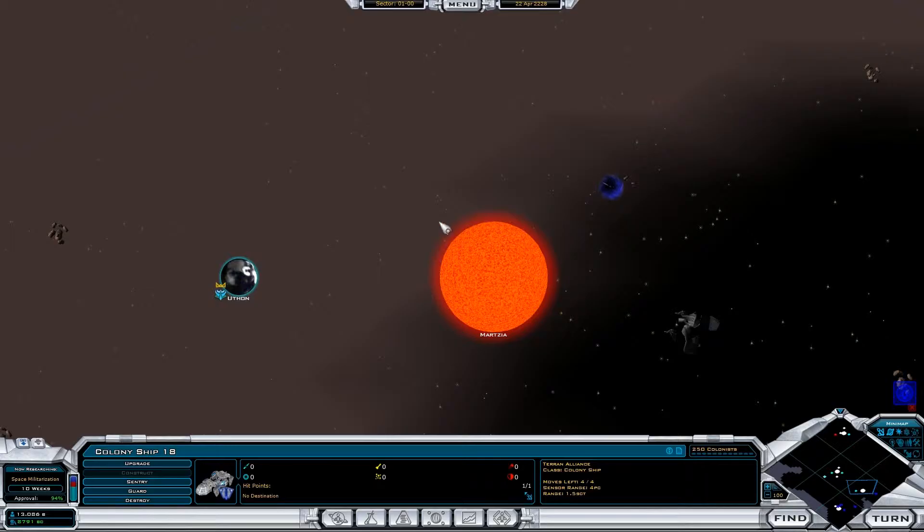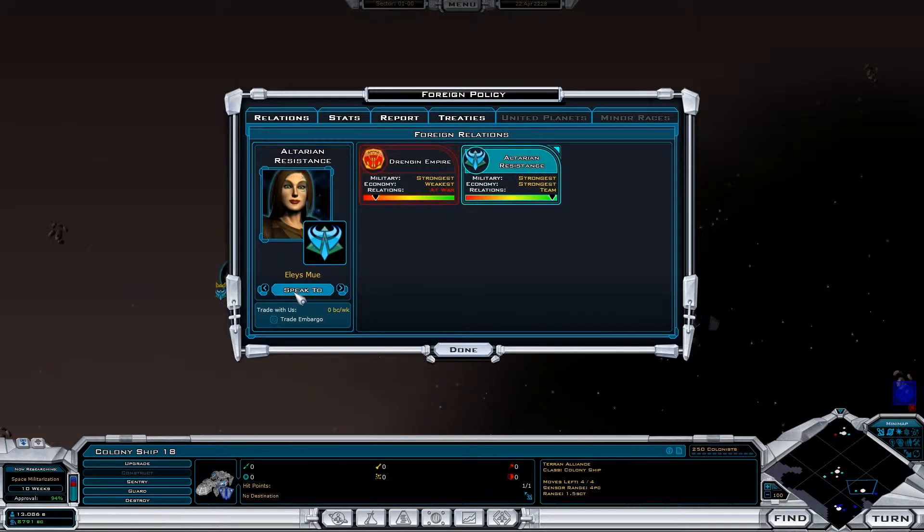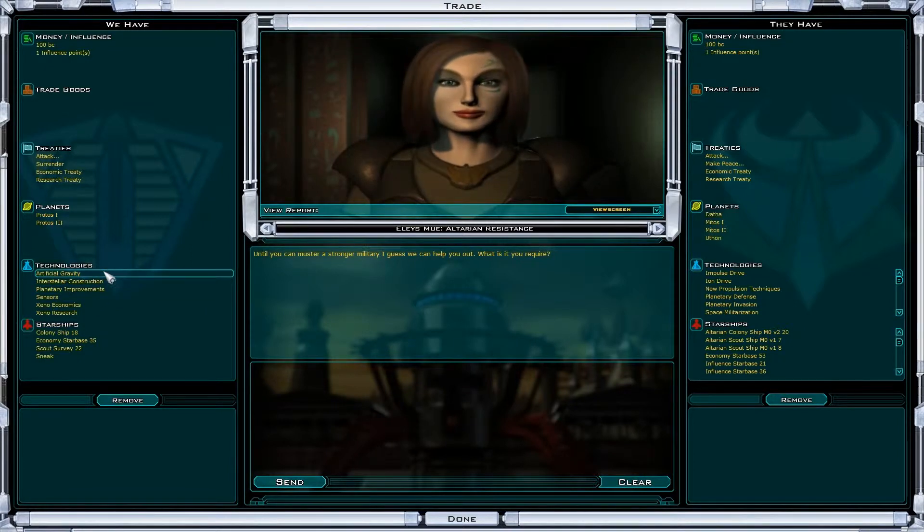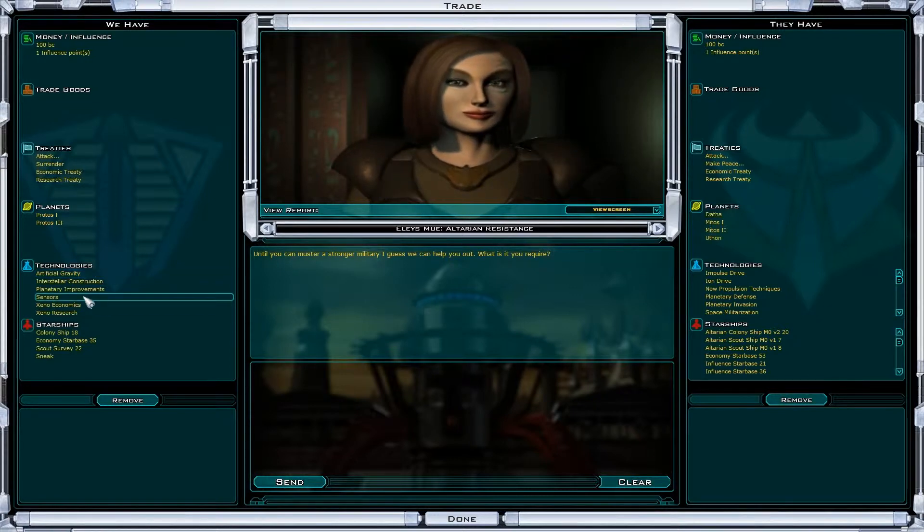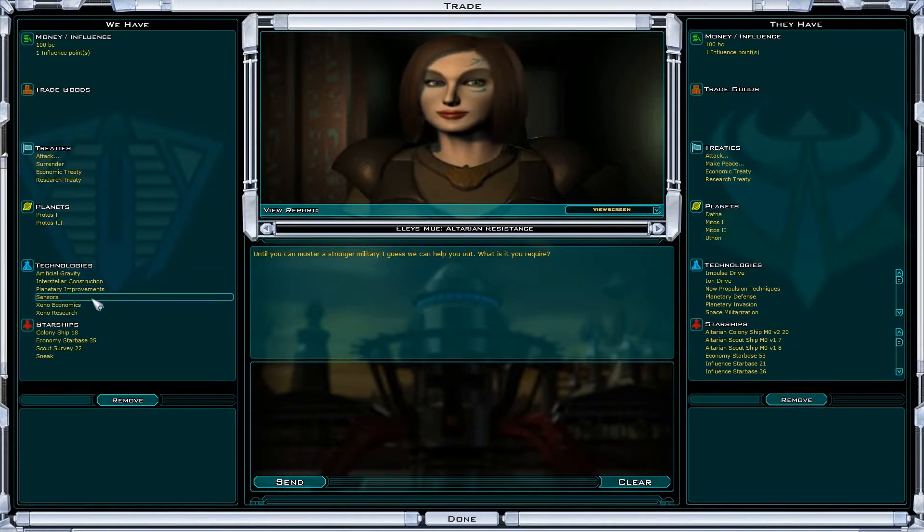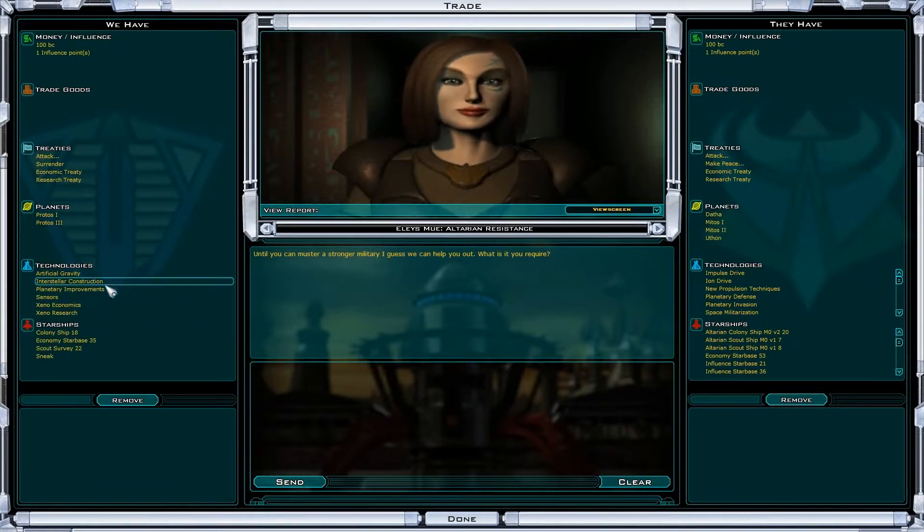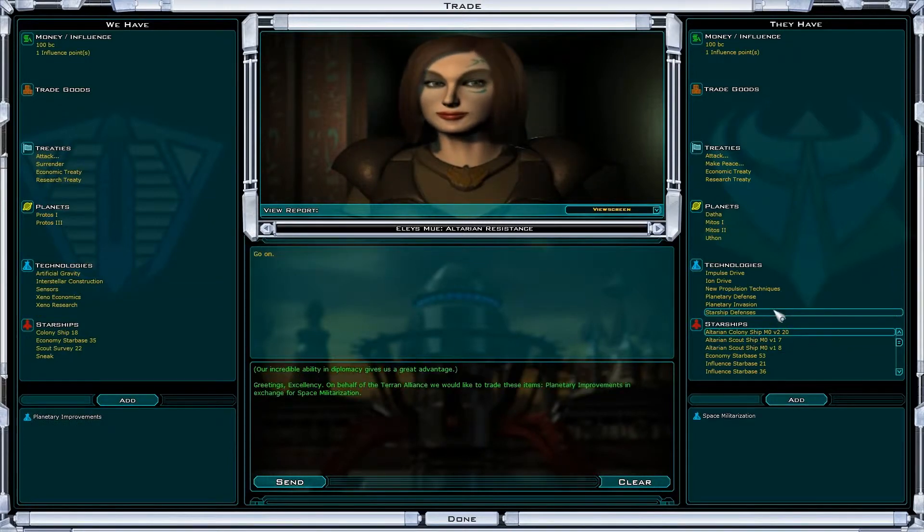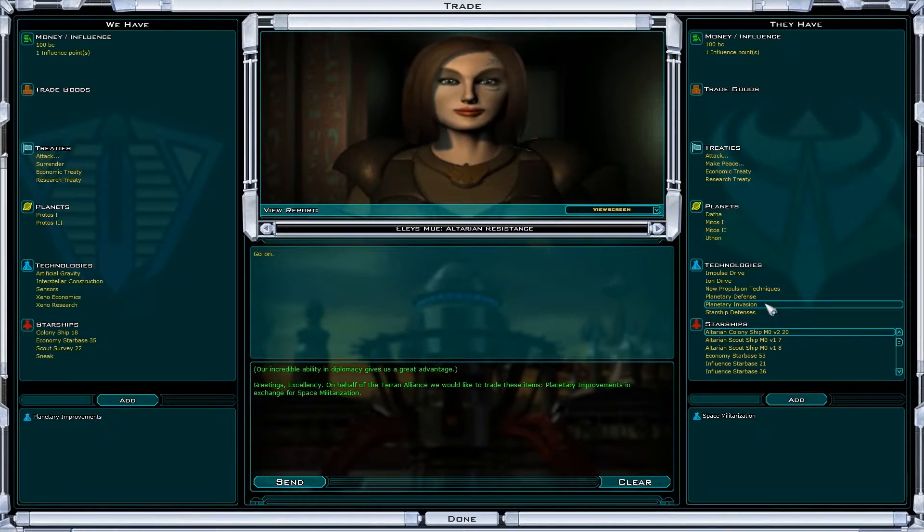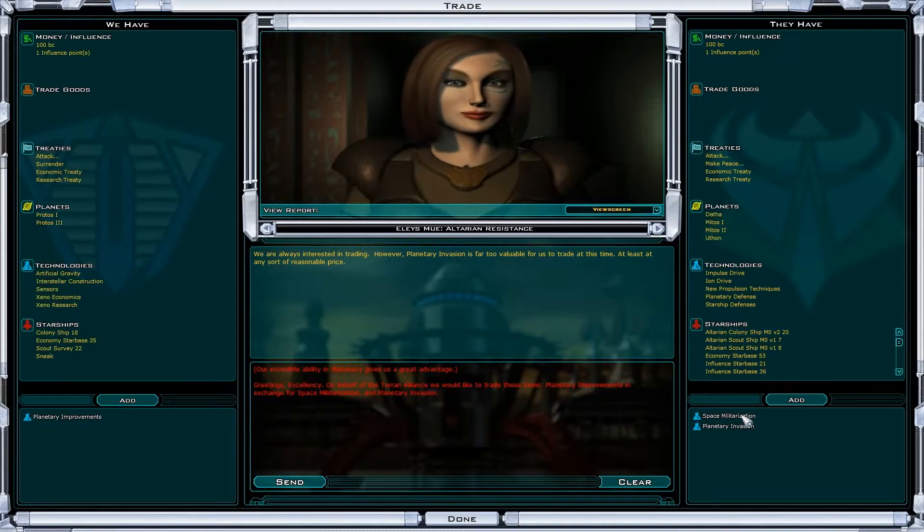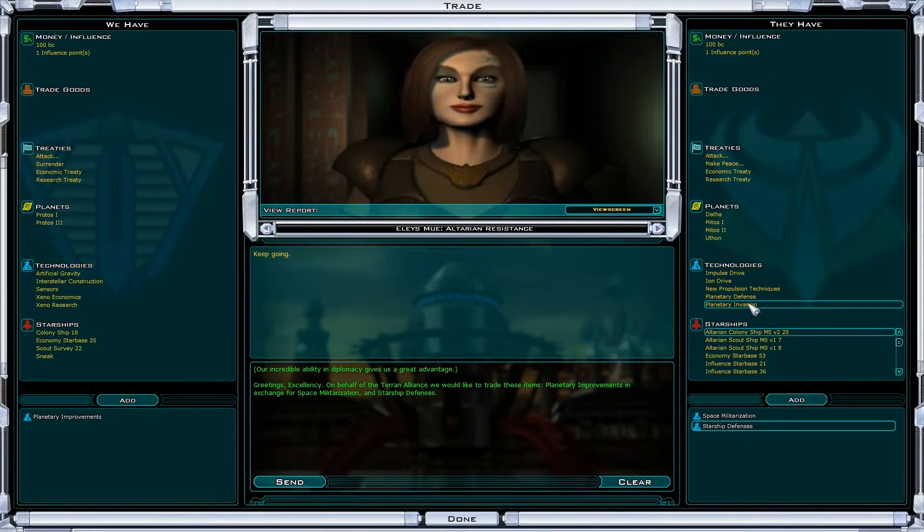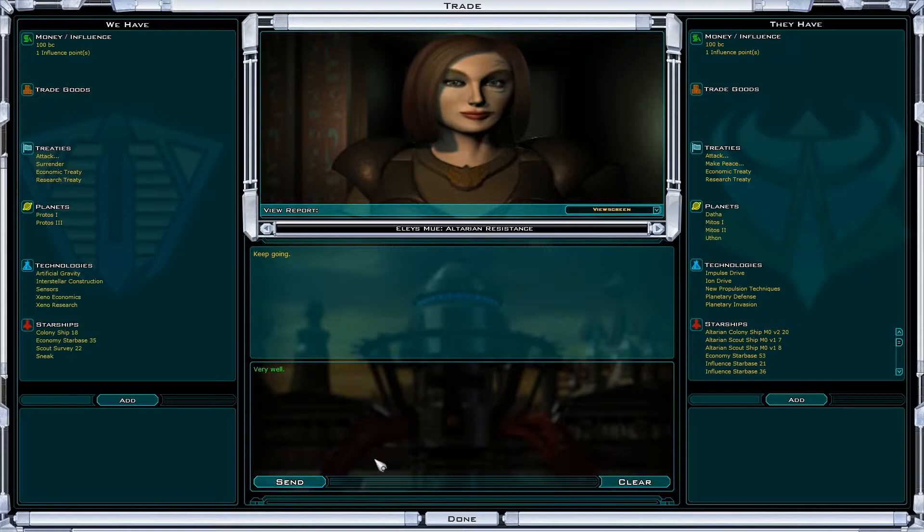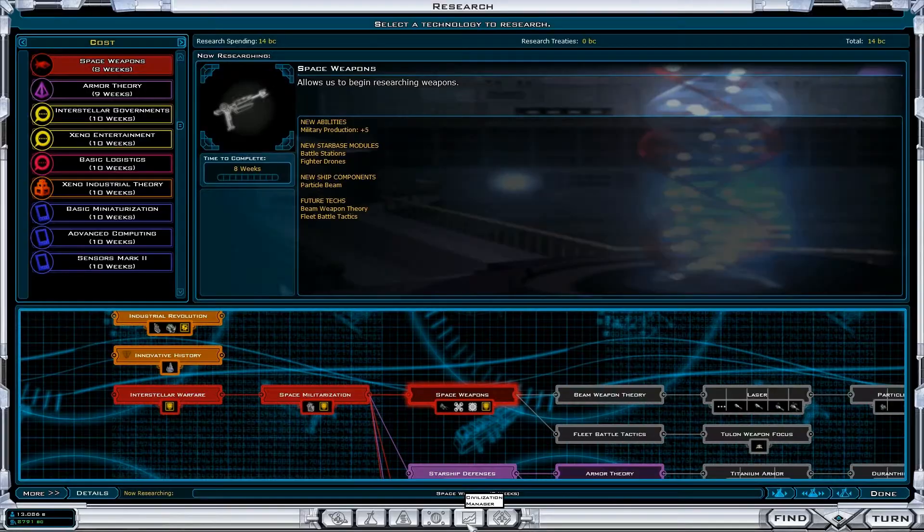Well, let's go down. Let's go back here. If we're going to give them planetary improvements for space militarization and planetary invasion—no. I don't know. Starship defenses? Awesome. Send. Farewell. Great.